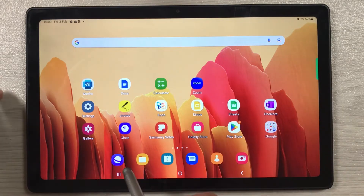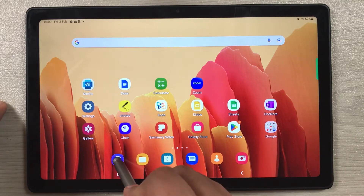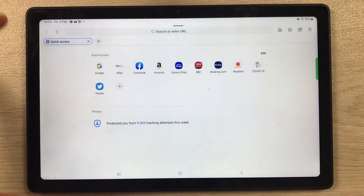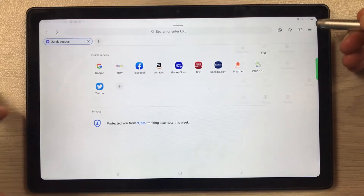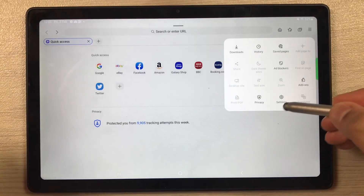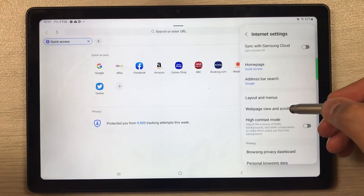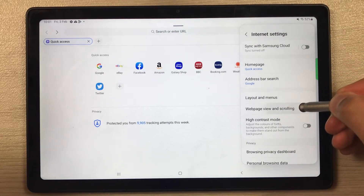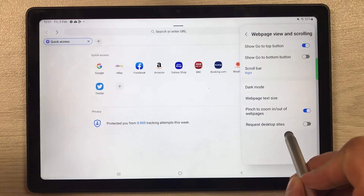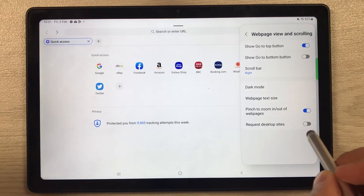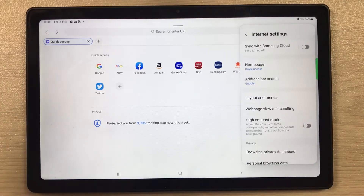First of all, open the Samsung Internet browser. Once you're in the browser, you'll see three lines — select those, then select the Settings option. Inside Settings, go to Web Page View and Scrolling, select it, and here you'll see the last option: Request Desktop Sites. If it's disabled, you need to enable it. That's the first setting.